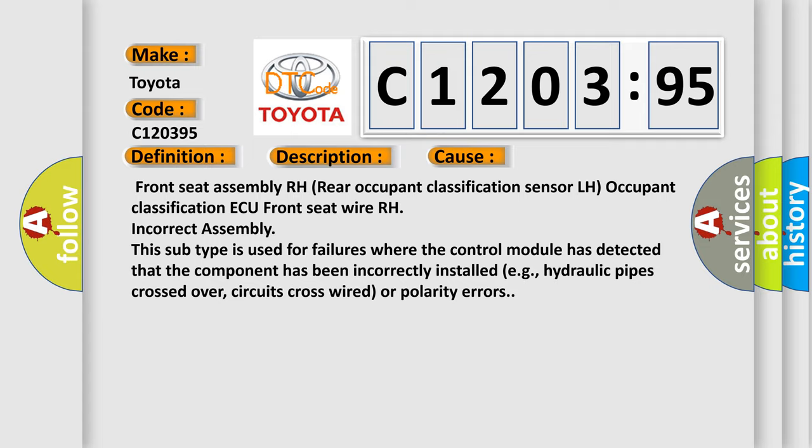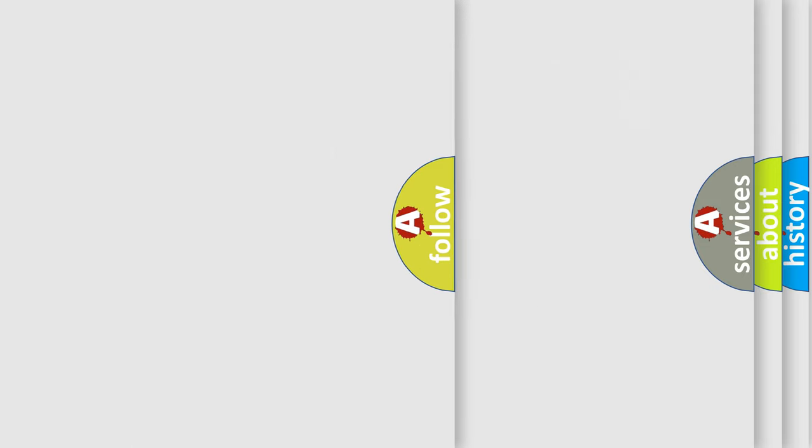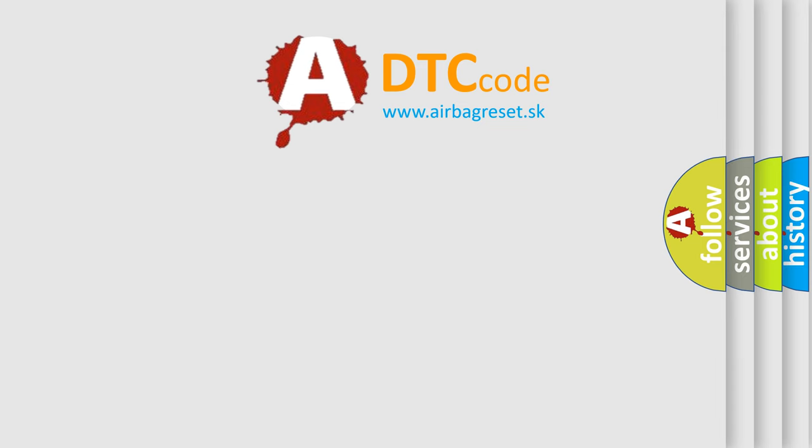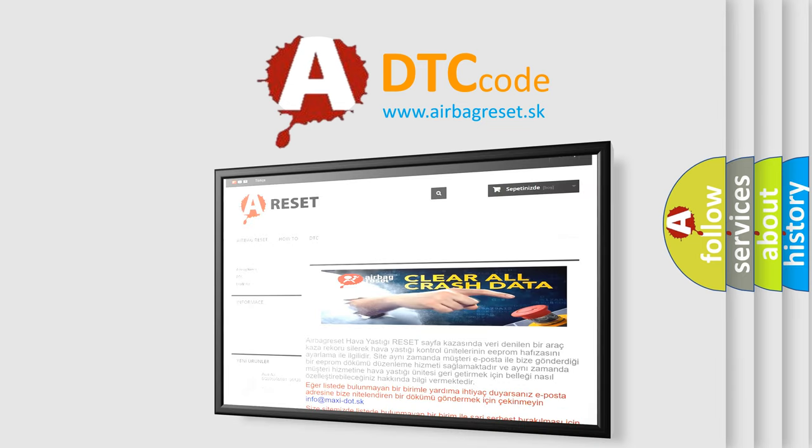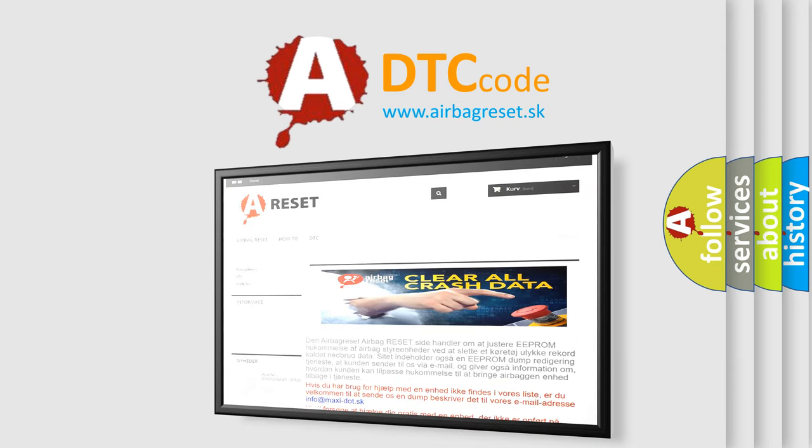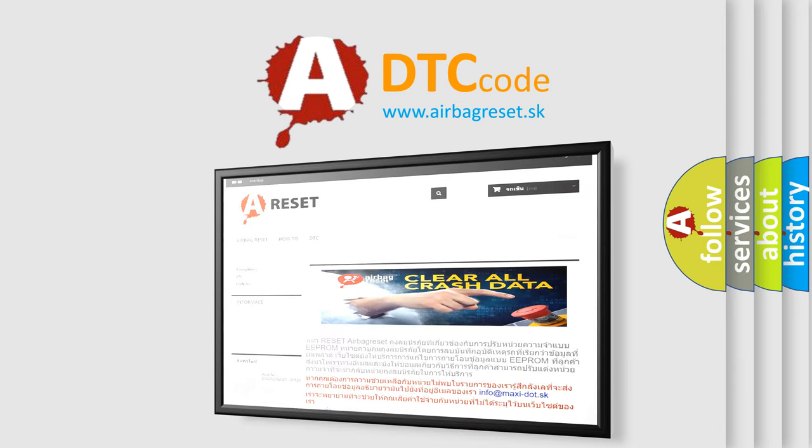The Airbag Reset website aims to provide information in 52 languages. Thank you for your attention and stay tuned for the next video.